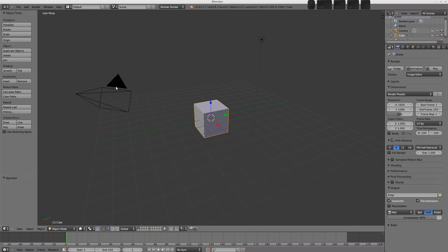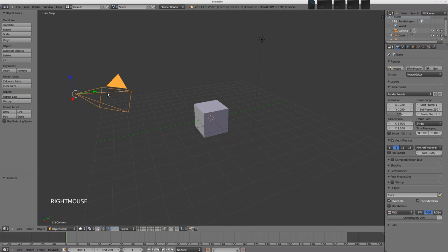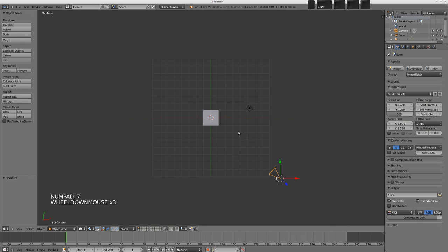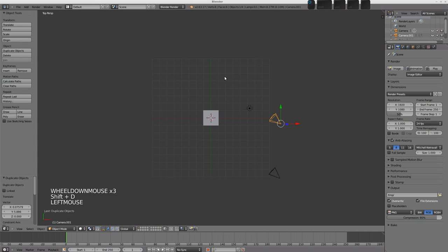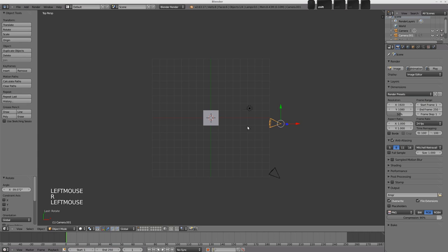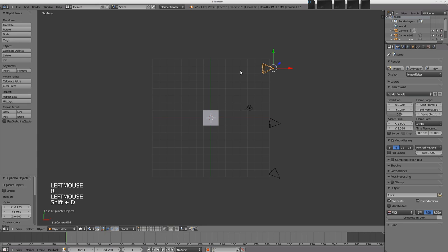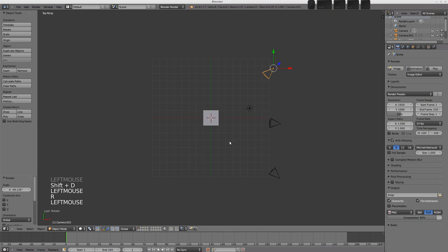So, we've got one camera in the scene at the moment, over here. If I go into top view with number pad 7, I'll just duplicate it a couple of times with Shift D. We'll put one there, and maybe one over in the corner.